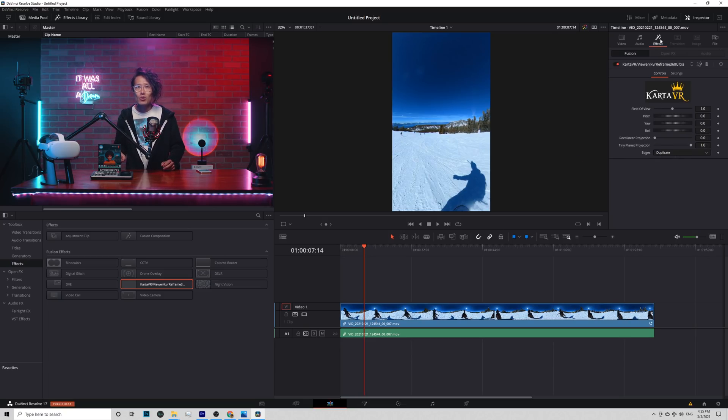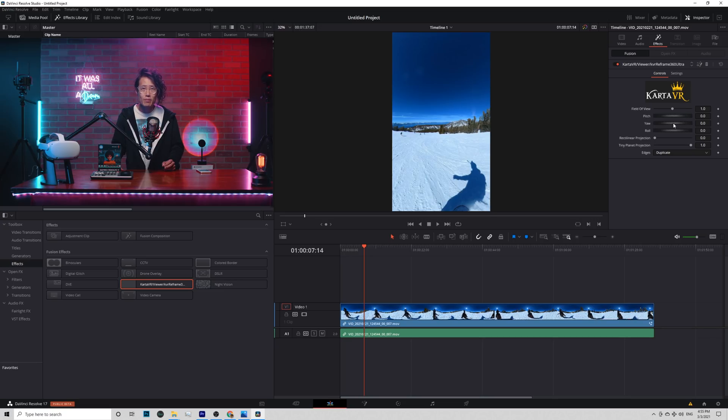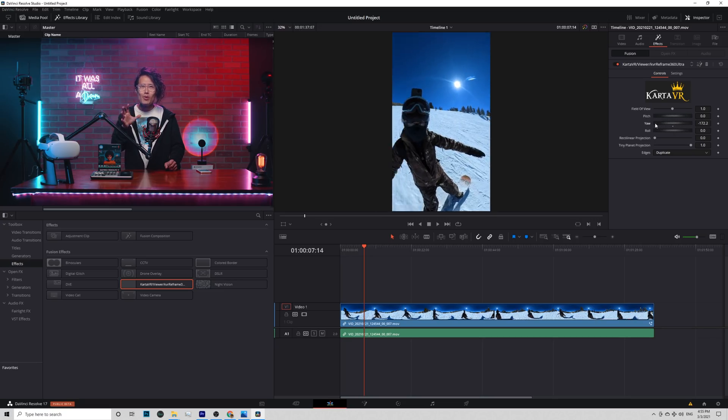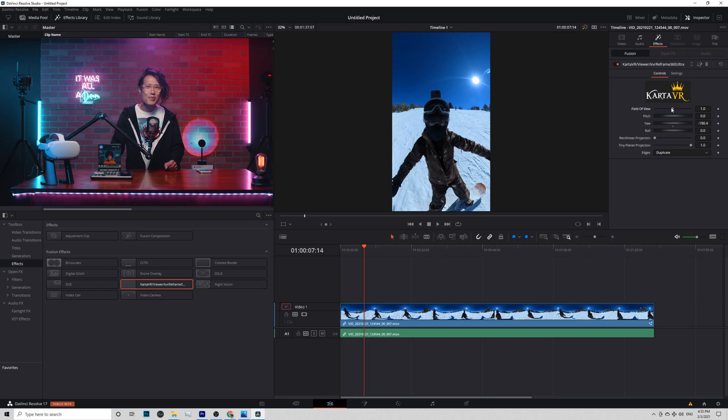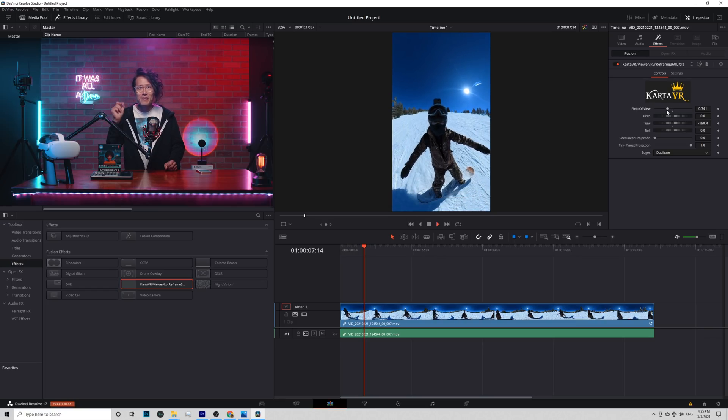Now go to Effects tab. You see Karta VR Reframe 360 Ultra controller right here. Move the yaw to look at my pretty face.